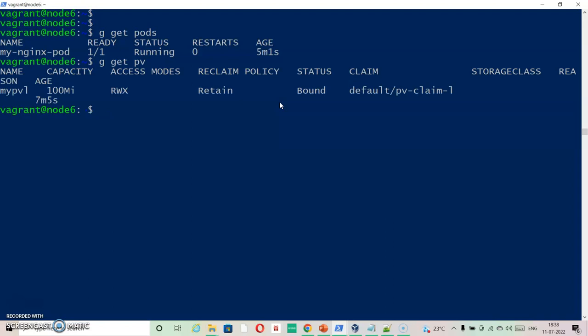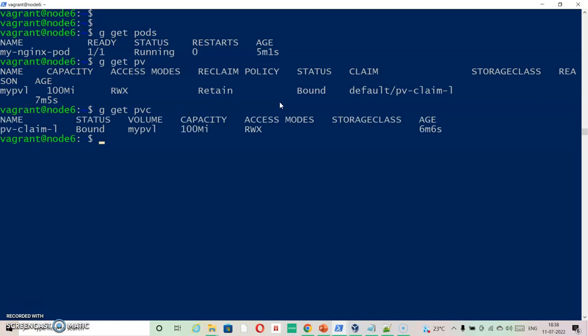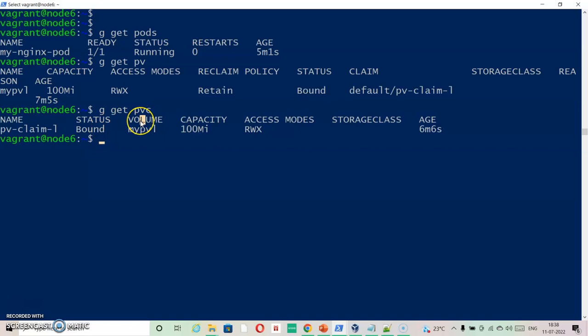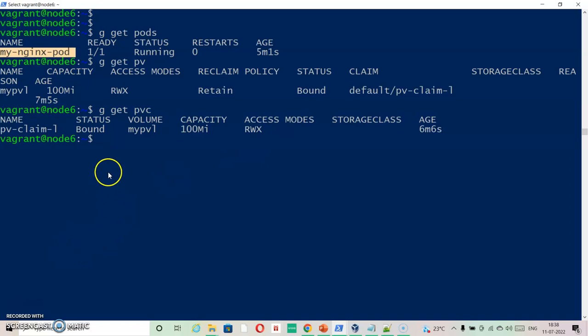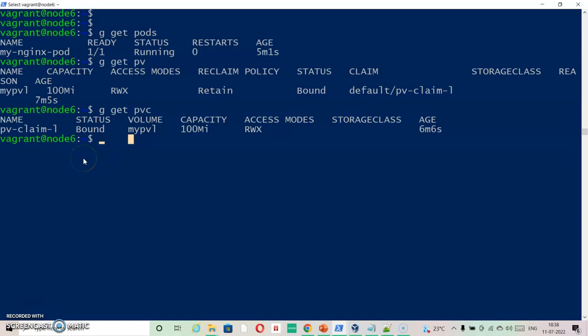As you can see status is bound for the PV and PVC is also available with the specification that we have assigned. As our pod is running successfully, you can assume that everything will work. You can go ahead and check its logs as well if you want to dig further, but this is enough for this video. Thanks for watching. Have a great time.